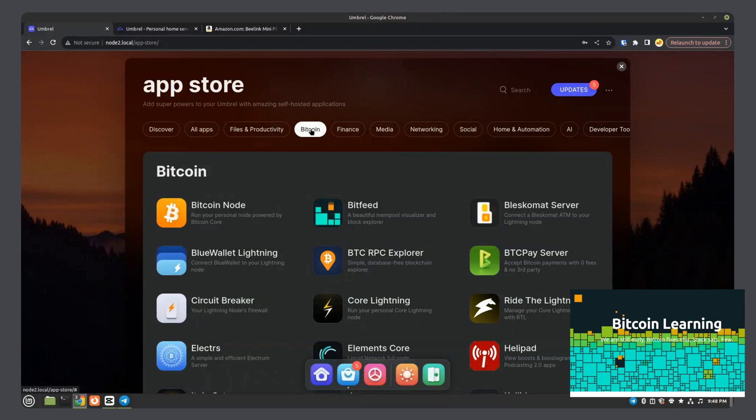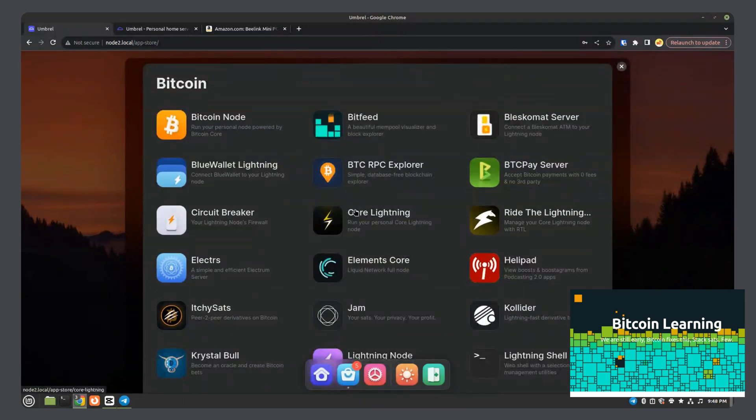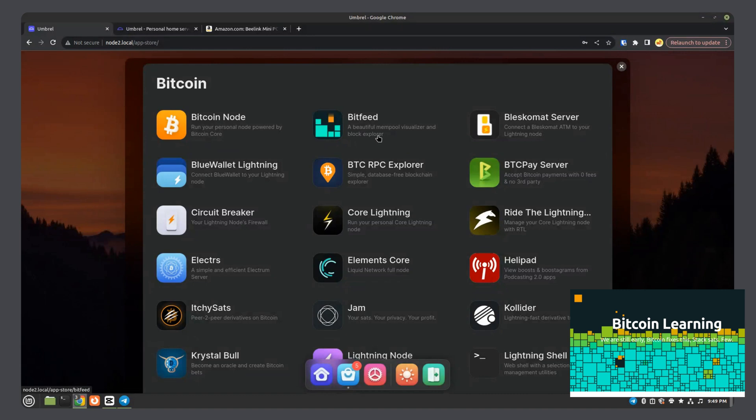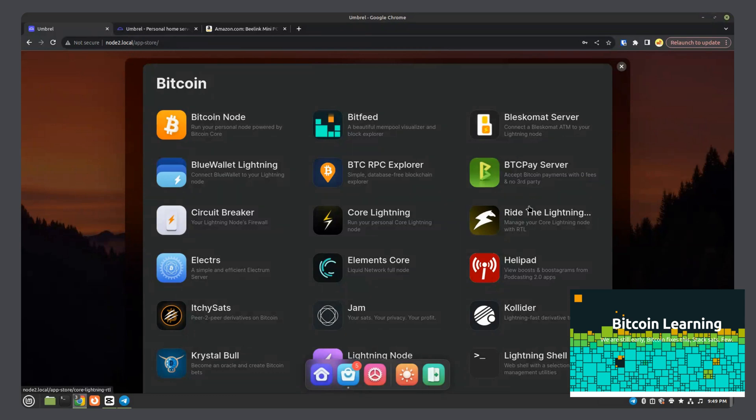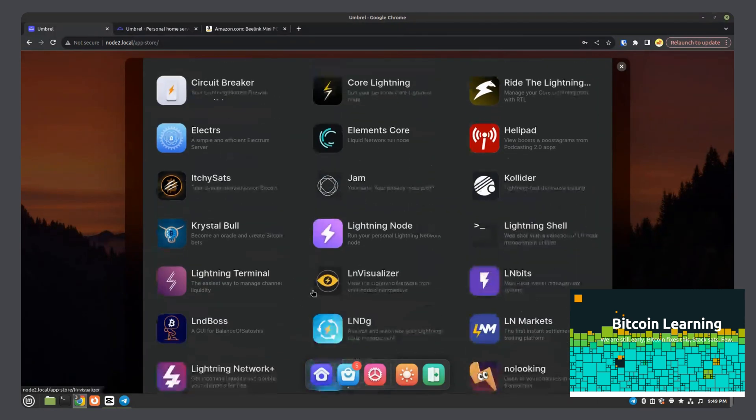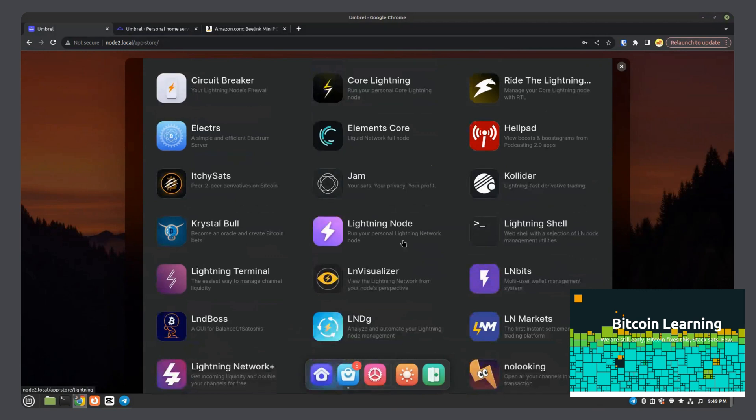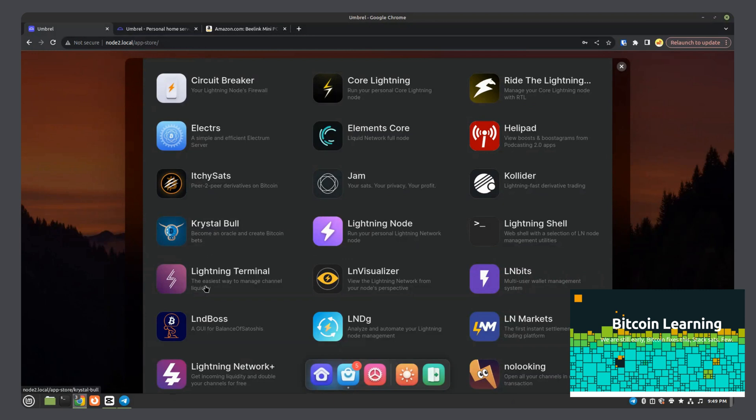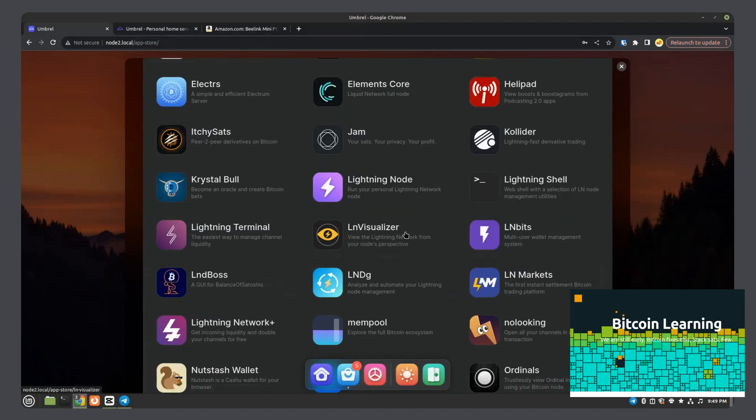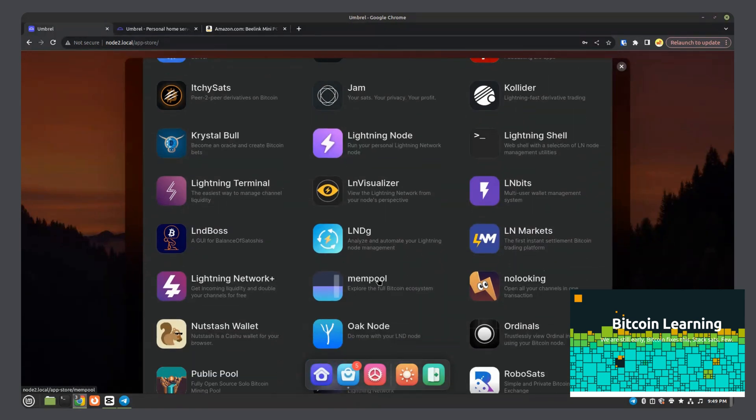You can click on the Bitcoin tab and see all of the Bitcoin-related apps. The ones I most commonly use: Bitcoin node, get your full node, BitFeed, super cool mempool explorer. I do use some of the lightning apps and they're all kind of similar with different functionality. You can play around with them and see whatever ones you like the most. Lightning node, this is the one you have to install to actually run the lightning node. It's a full Bitcoin and lightning node in one.